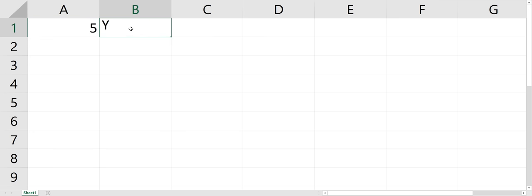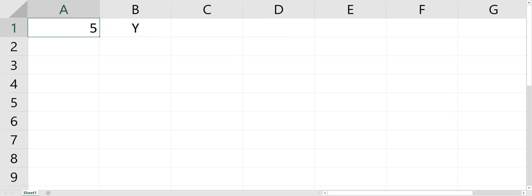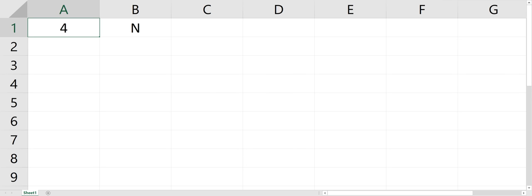And that's my if statement. And it gave me the Y, because there's a 5 there. Now if there was a 4 there, it would say N, for no.